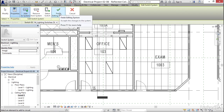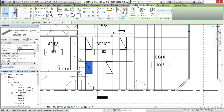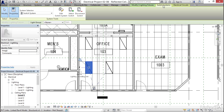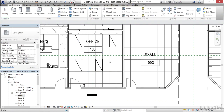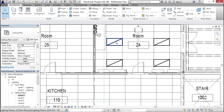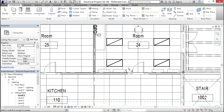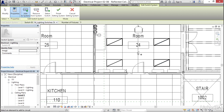Now, if we select one of these lights, notice that we can modify the lighting fixture itself, we can modify the switch system, and we can modify the electrical circuit — there's a lot going on. I'm going to come over to this room here and add these all to the same switch. Select one of my lights, click switch, select switch, edit switch system, add the system, add the gray lights, and click finish editing system.